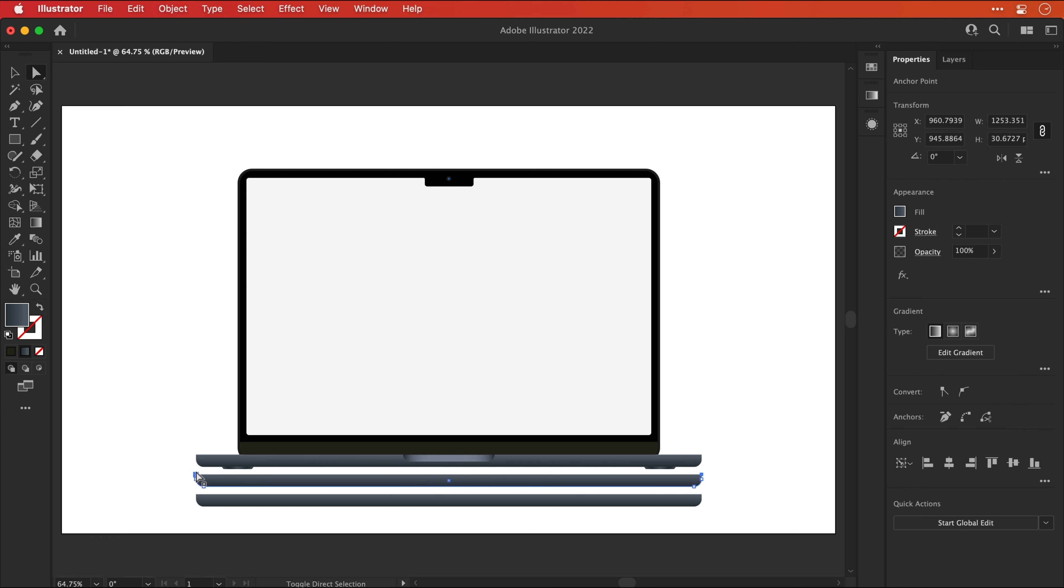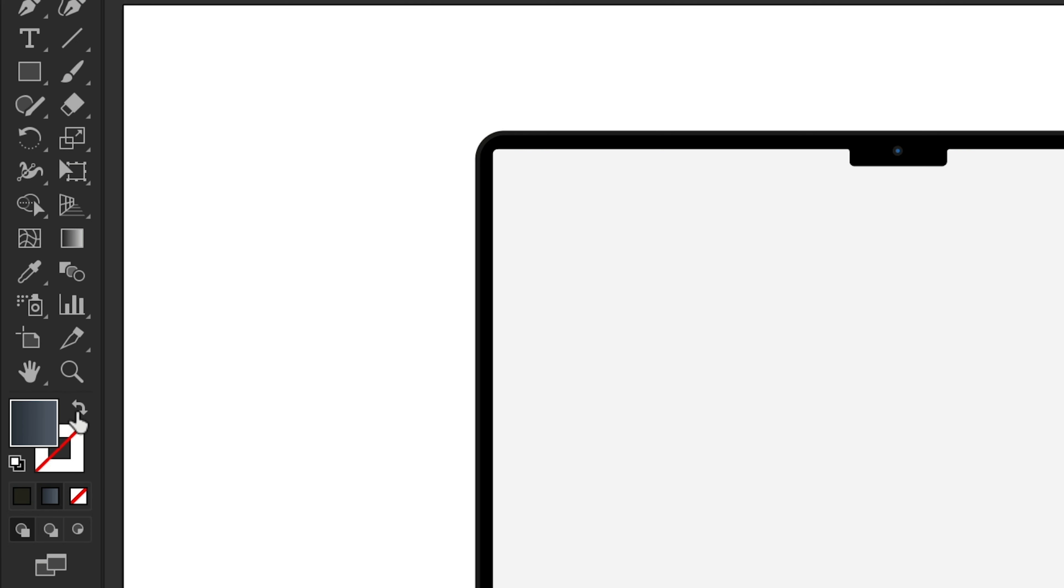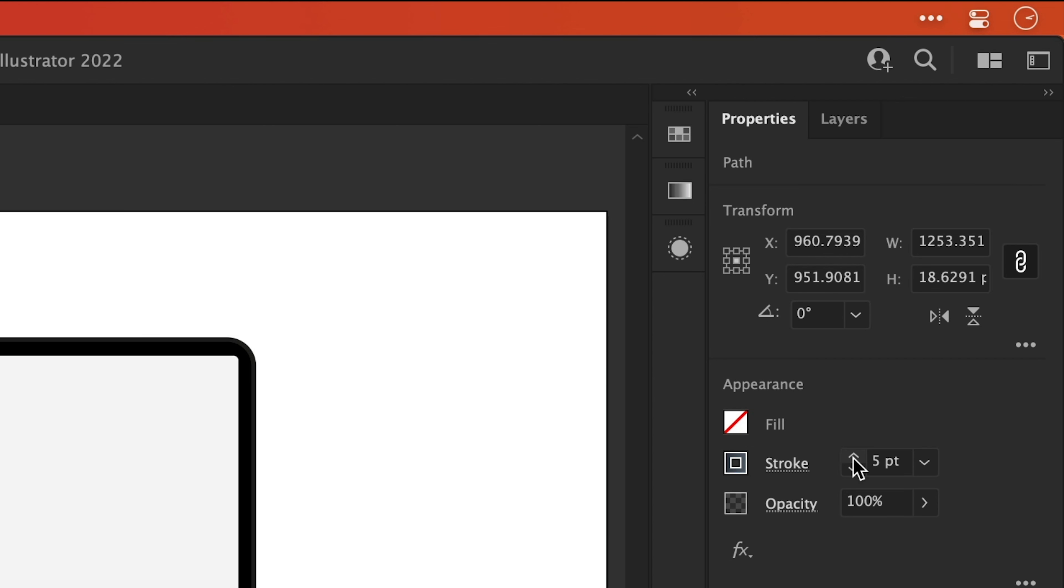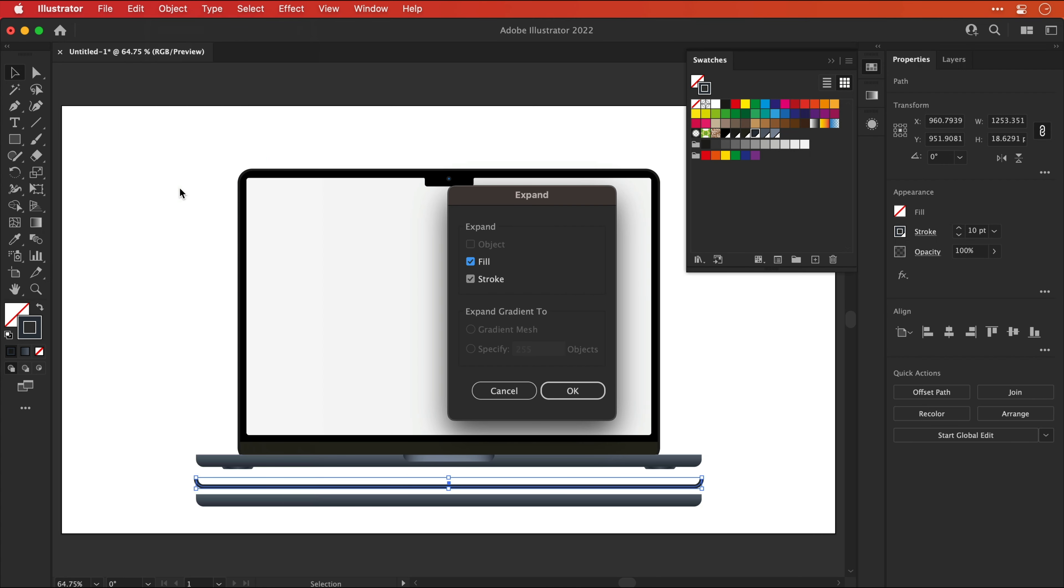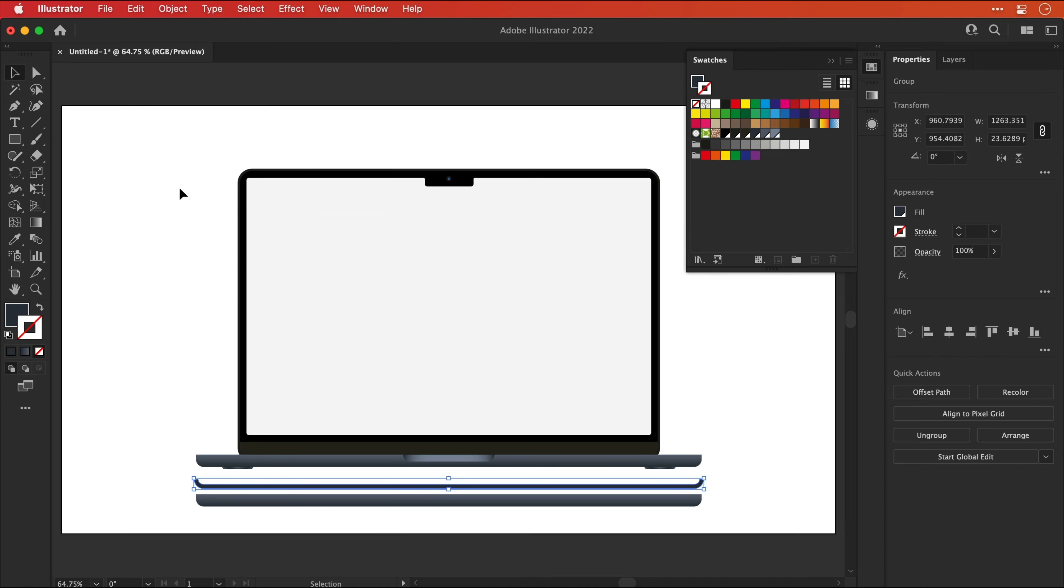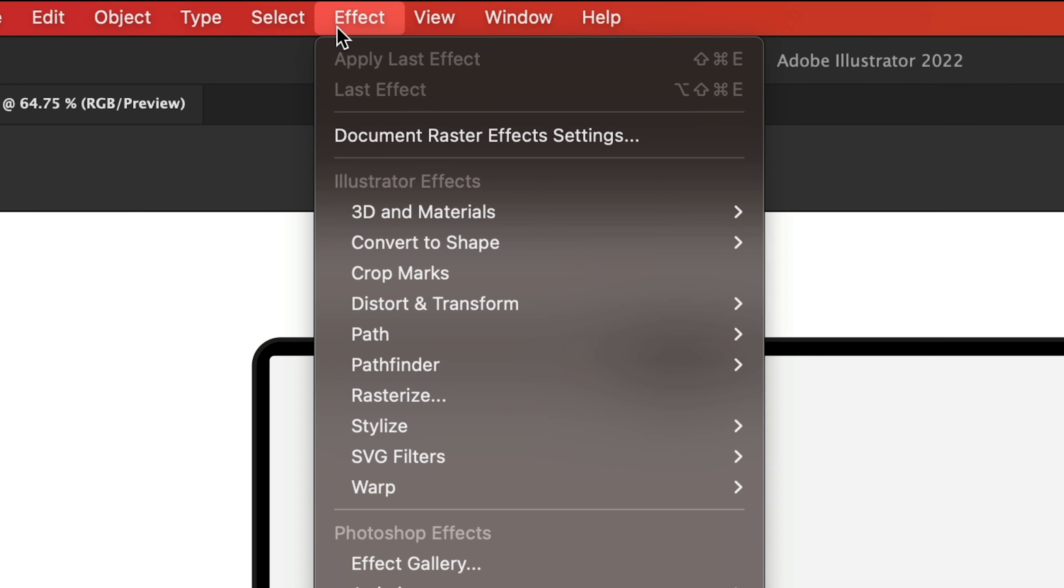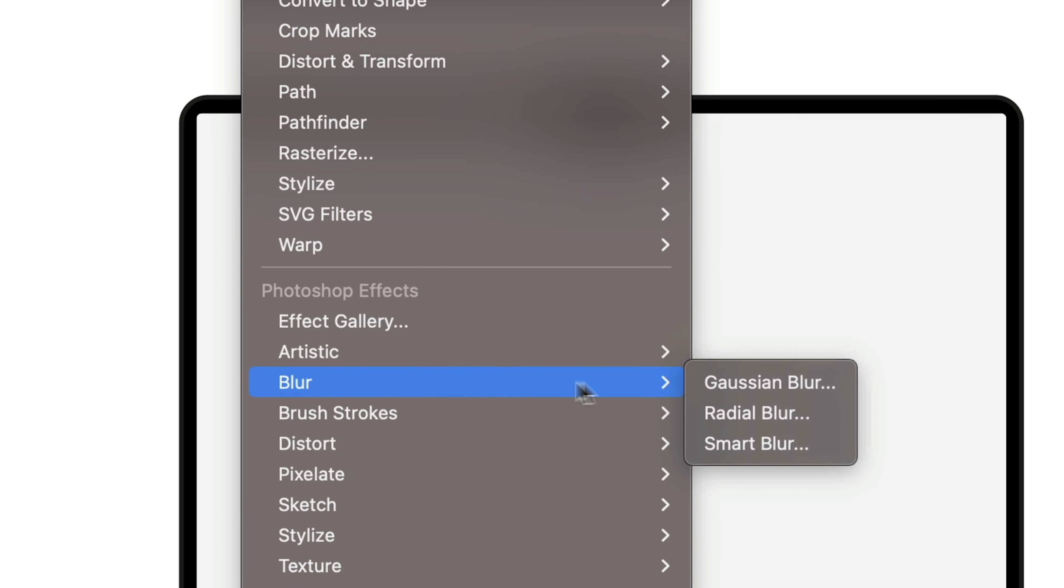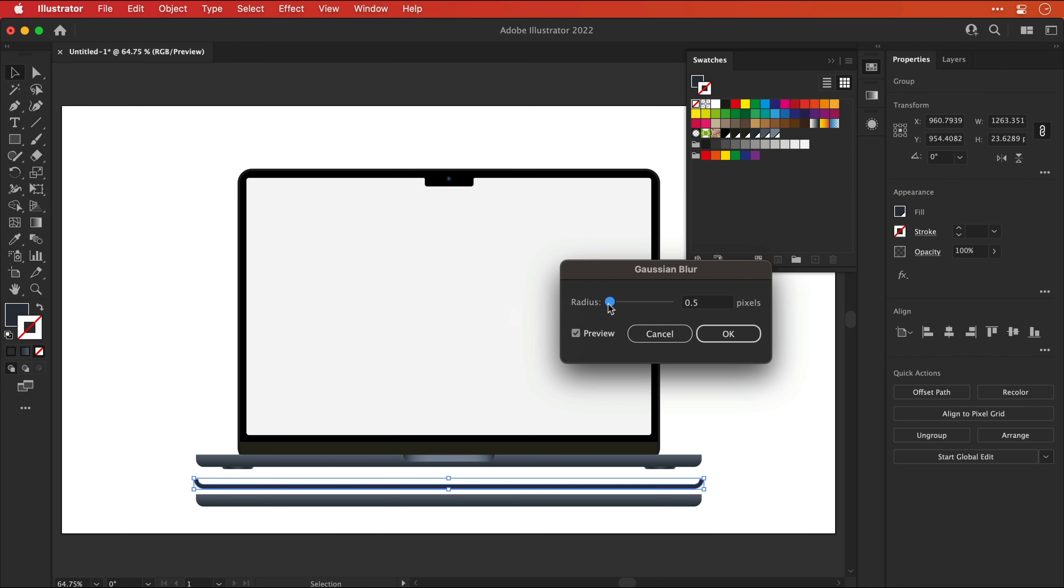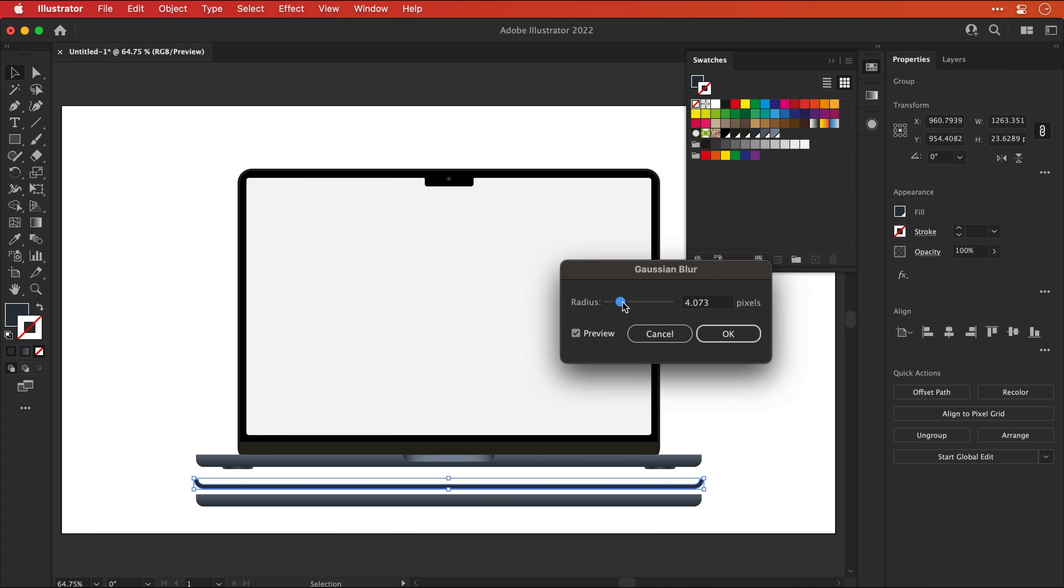For one of these duplicates I'm going to remove that top edge. I'm going to turn this into a stroke rather than a fill and then thicken this up. I'm then going to go to object and expand, leave fill and stroke checked and click okay and then go to effect, blur and gaussian blur. Let's go ahead and bump this value up and we're going to use this to create a shadow along the bottom of the device.